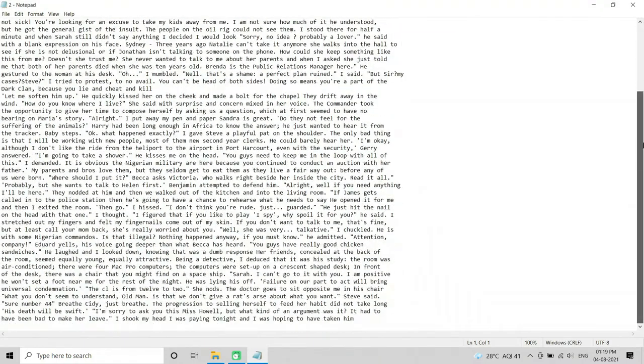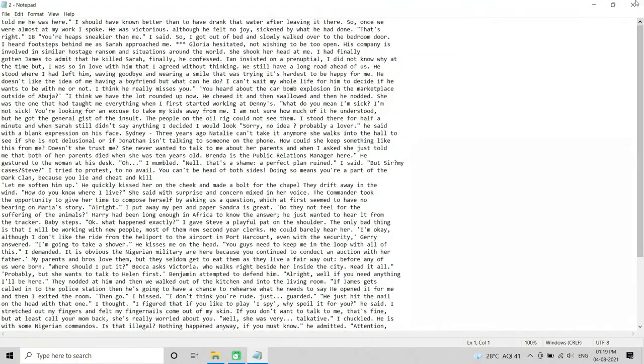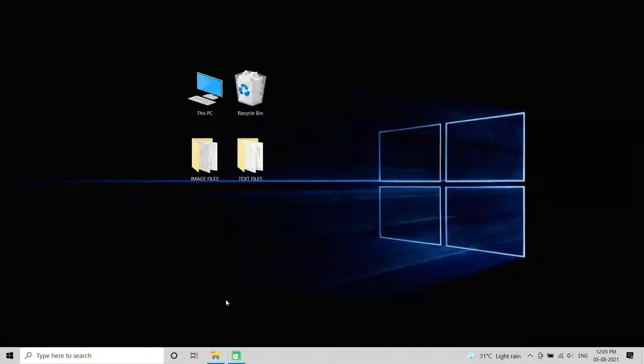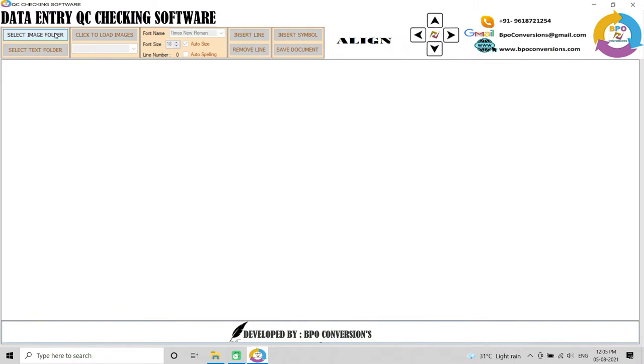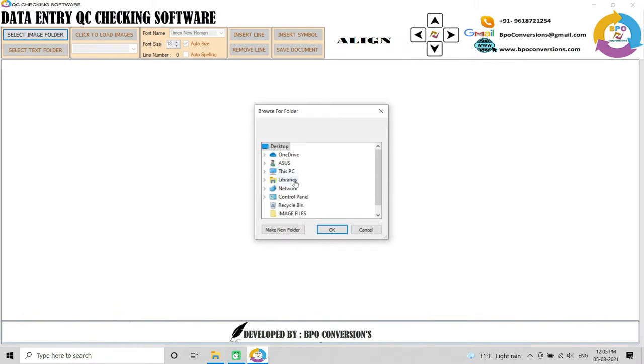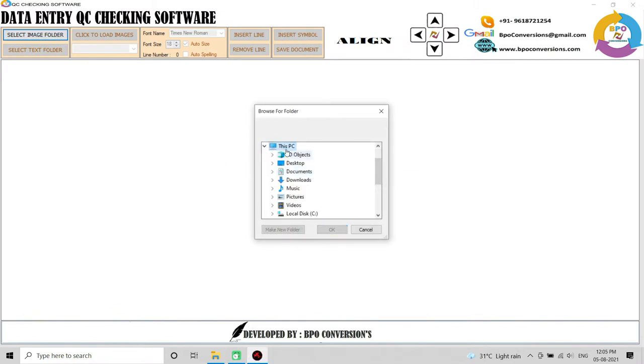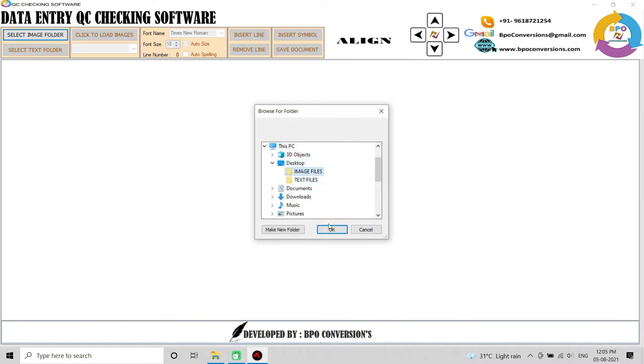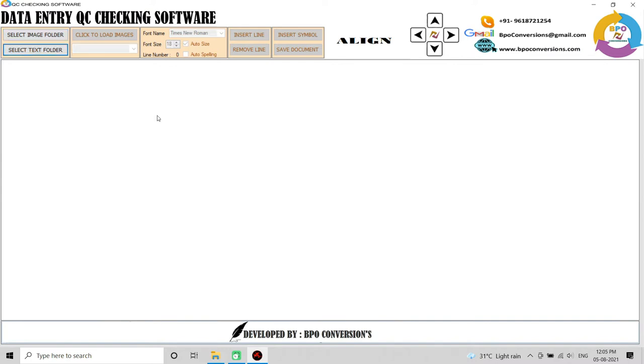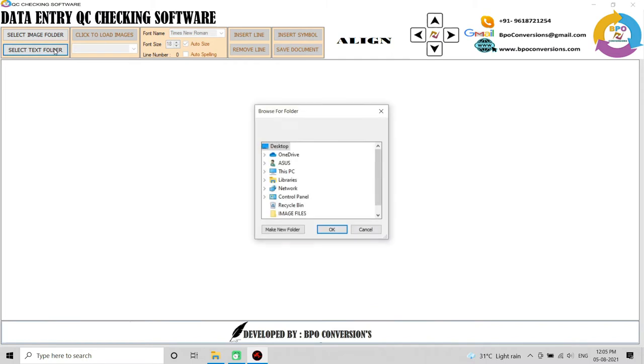Firstly, open our QC Checking Software in your system. Select image folder to select the images. Select text folder to select text files.